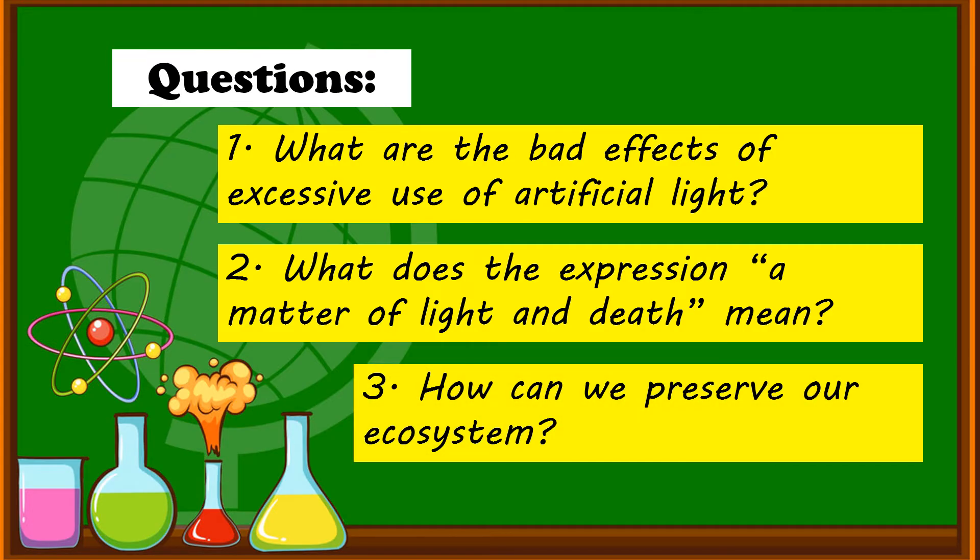And number three. How can we preserve our ecosystem? That's great. We can preserve our ecosystem if we use artificial light properly.